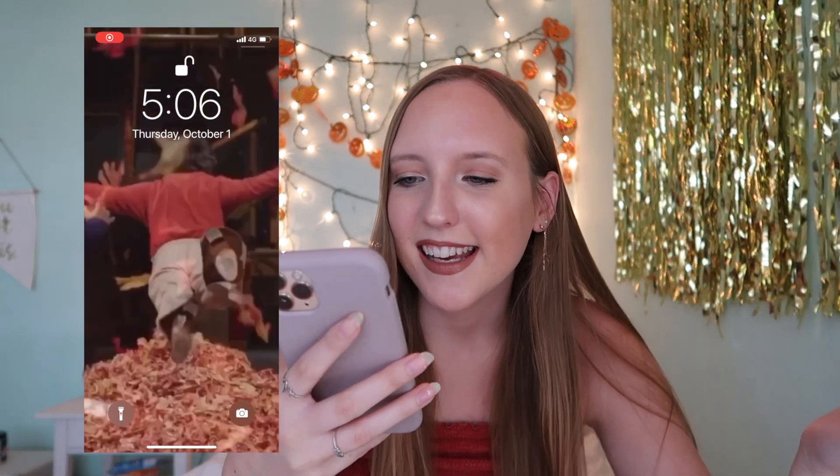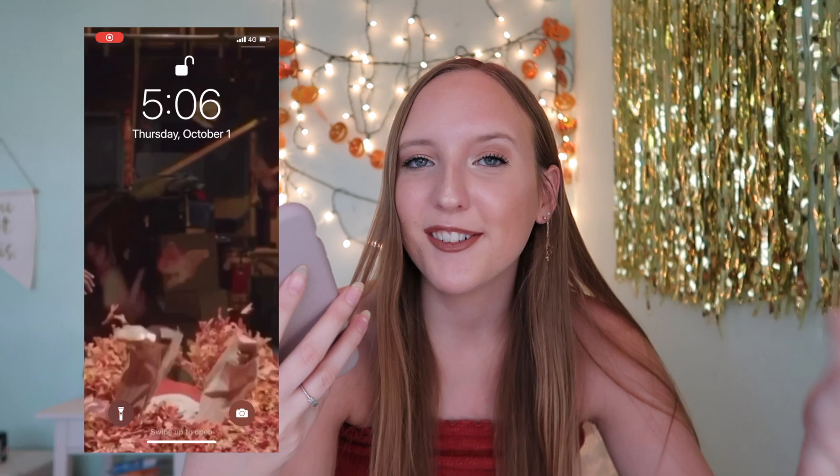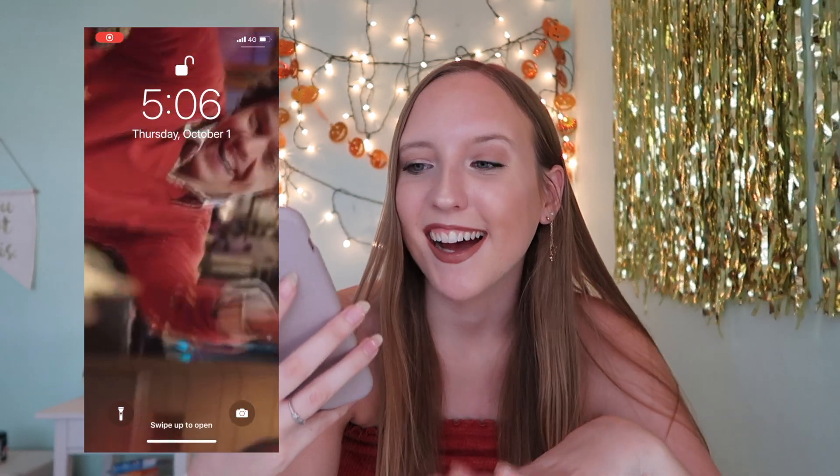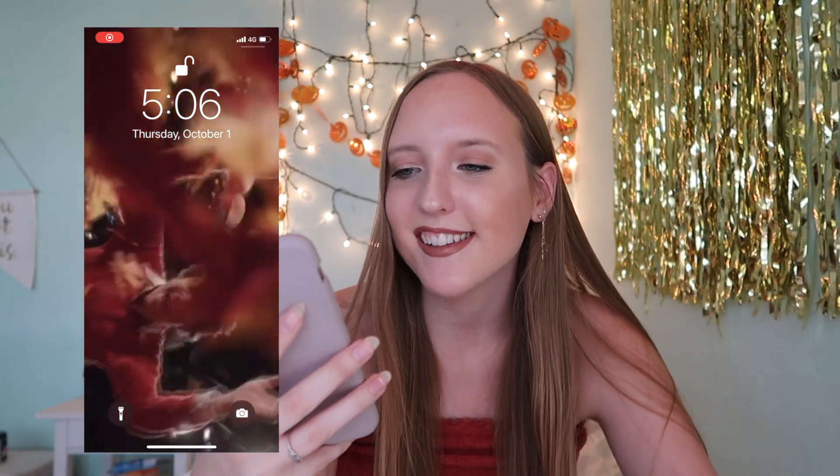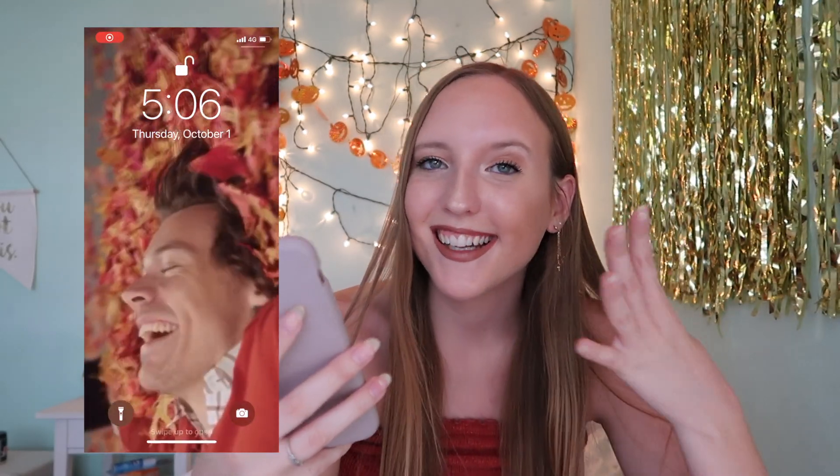Let's go ahead and start screen recording. My lock screen is just this collage I got from Pinterest - it's very Halloween themed. And whenever you hold it down, it's this live video of Harry Styles. I made it and posted it on my TikTok, so if you want to go save it you can.